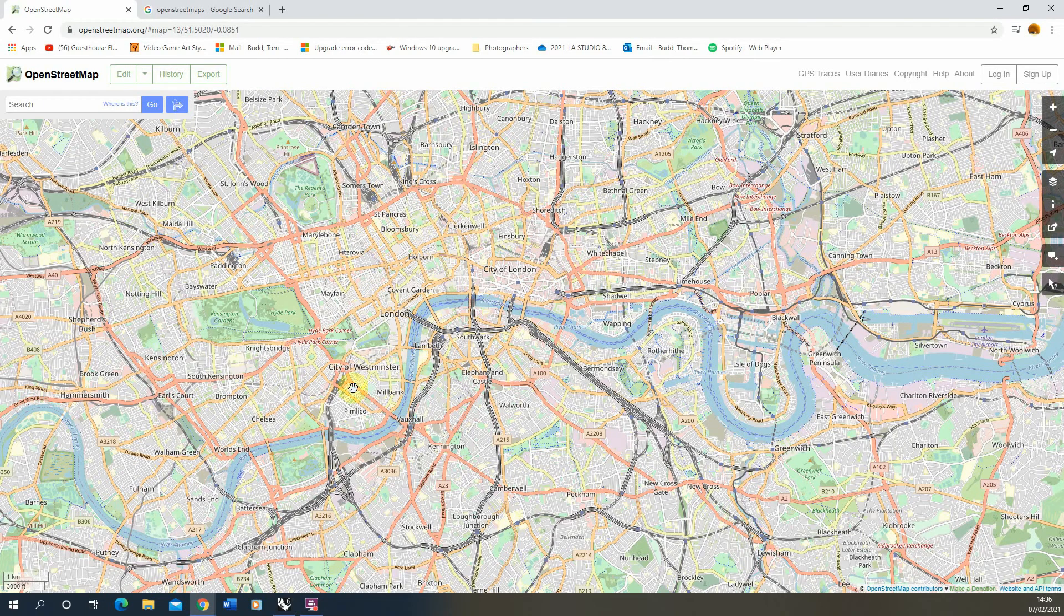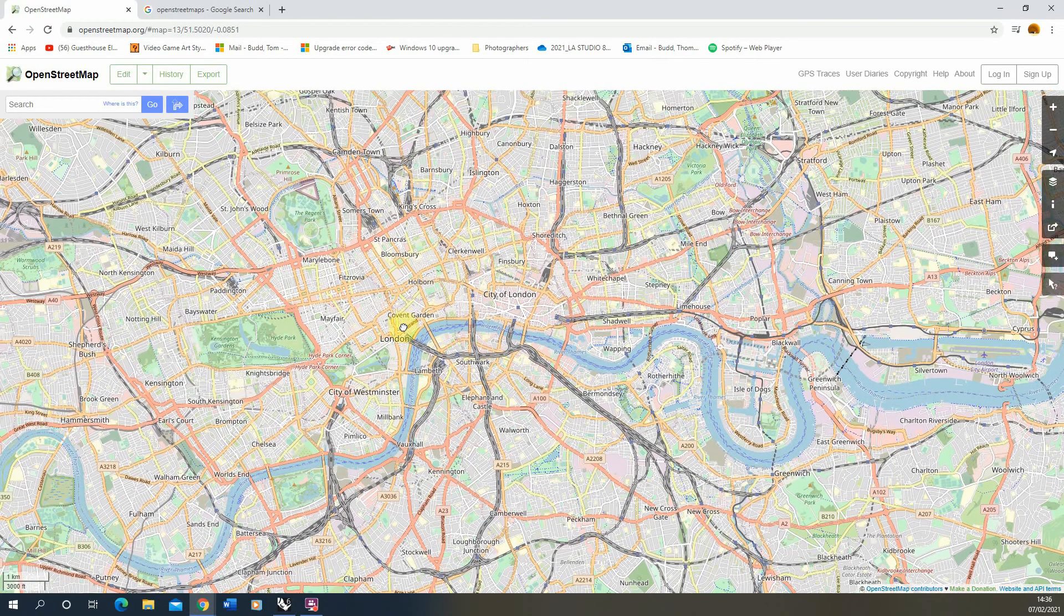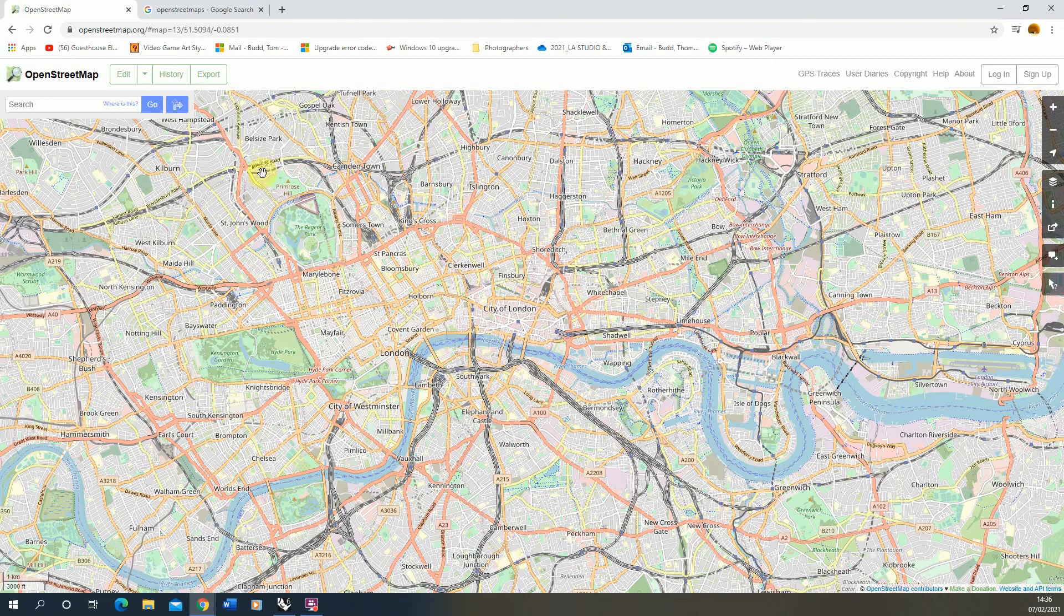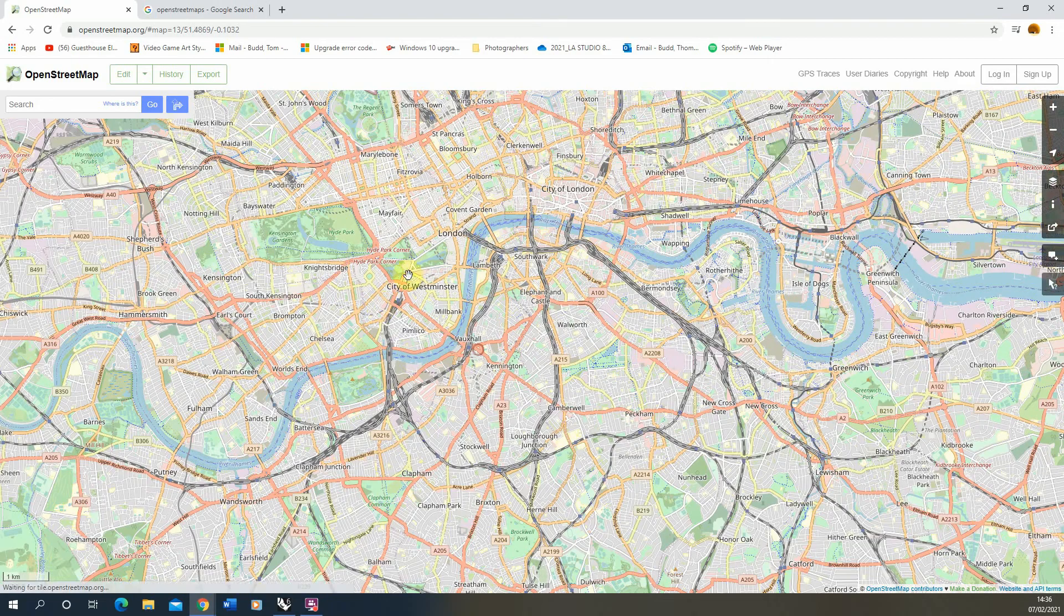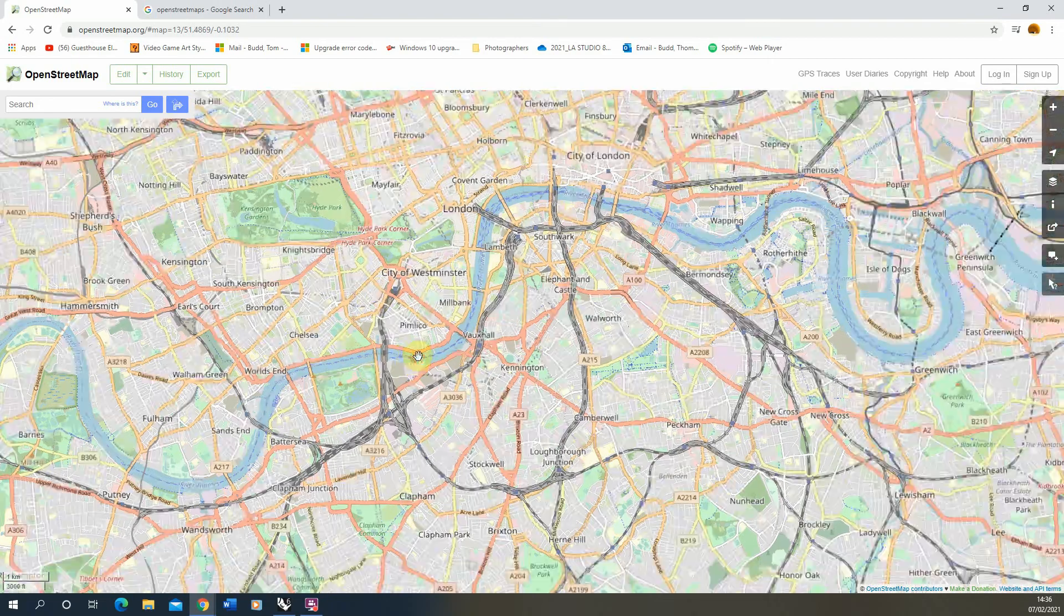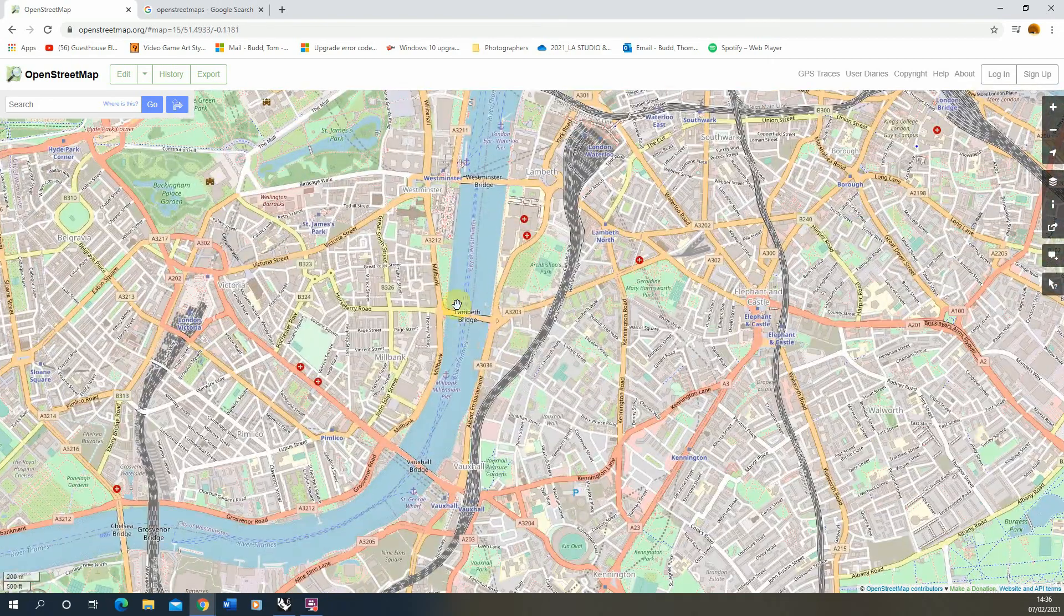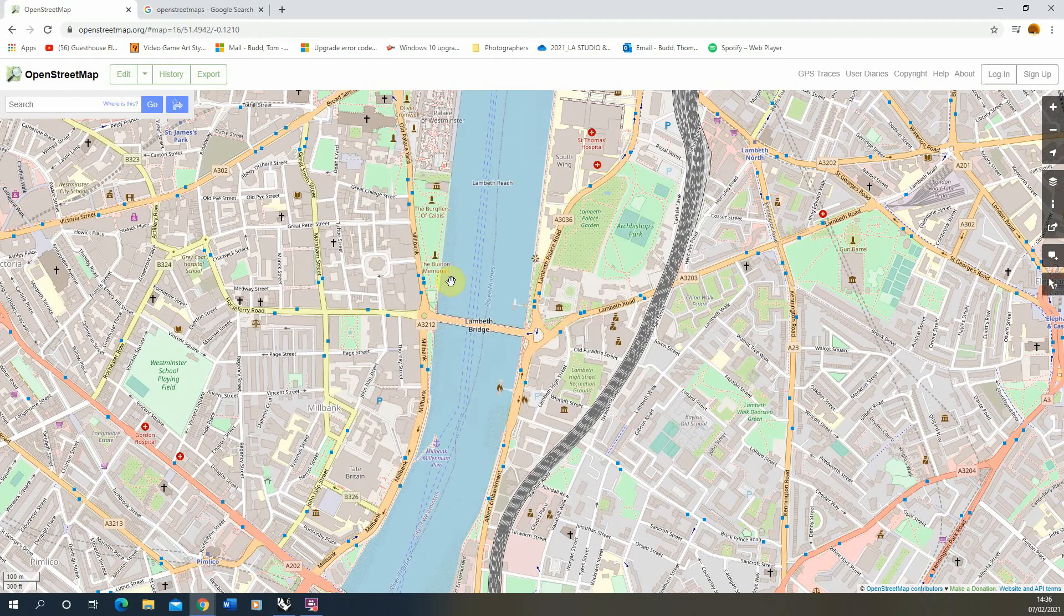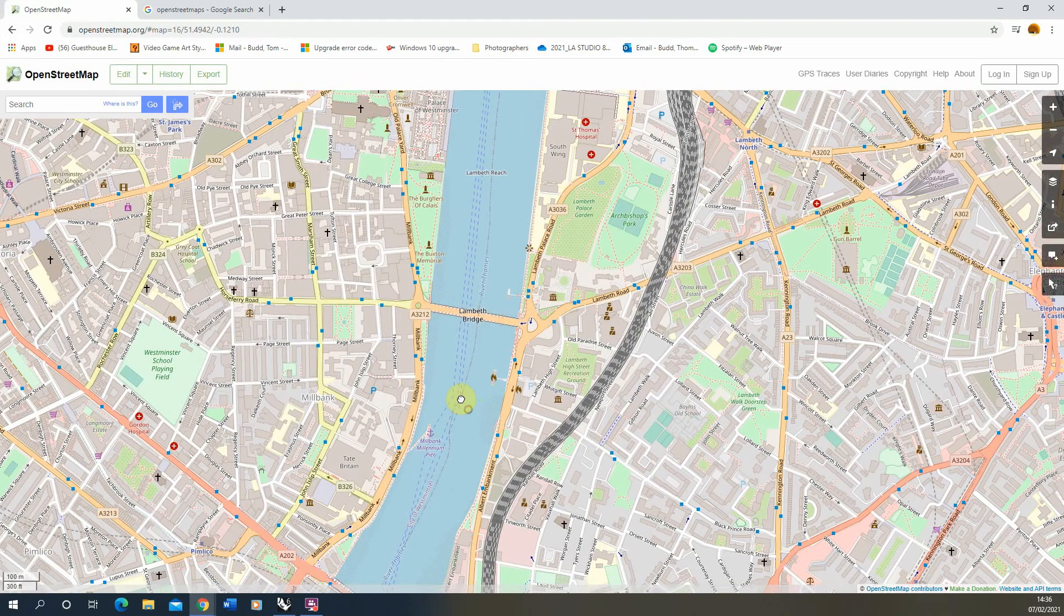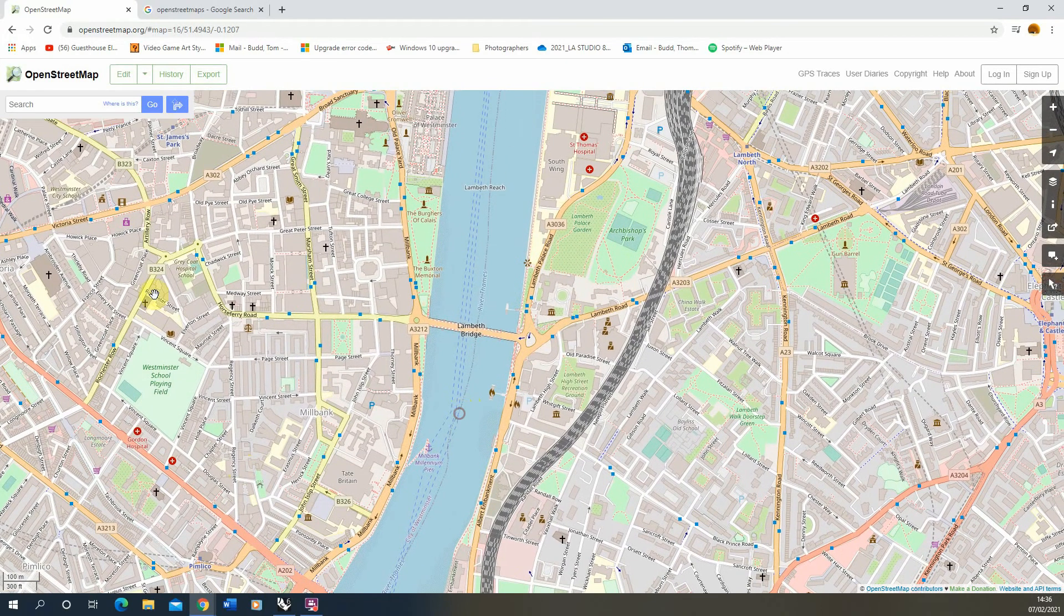I've just gone to OpenStreetMap here and we've got a map of London. I'm going to find my particular site I want to download map data from. We're going to zoom in here to this area of Lambeth Bridge and download some 2D data from this area.